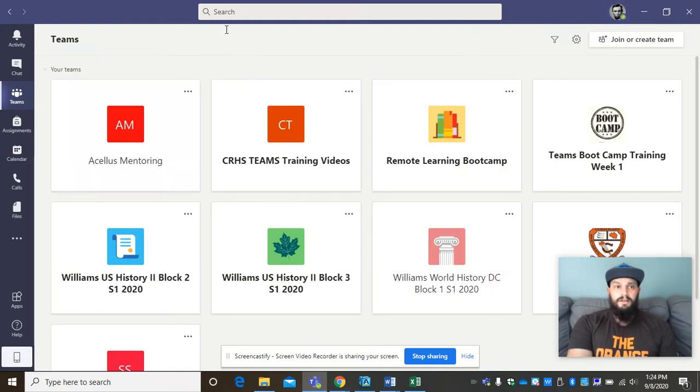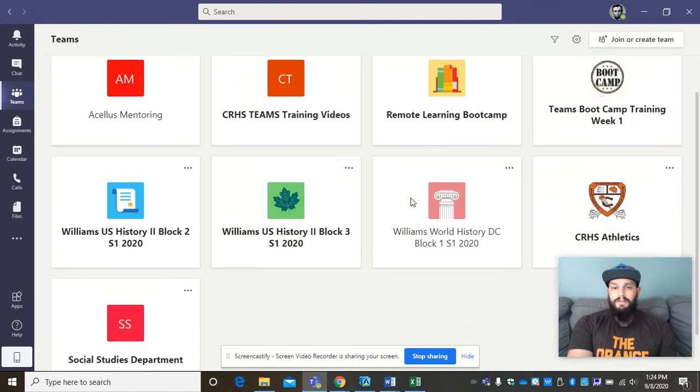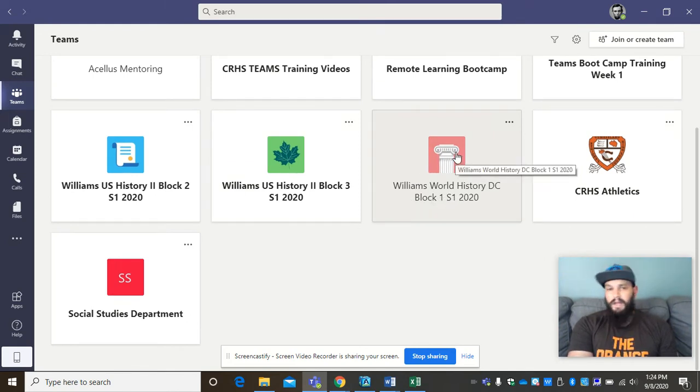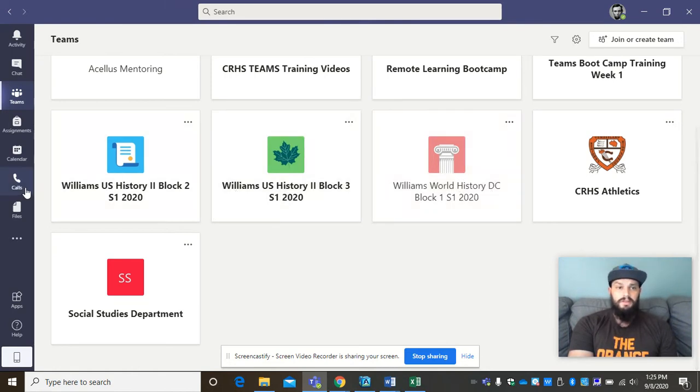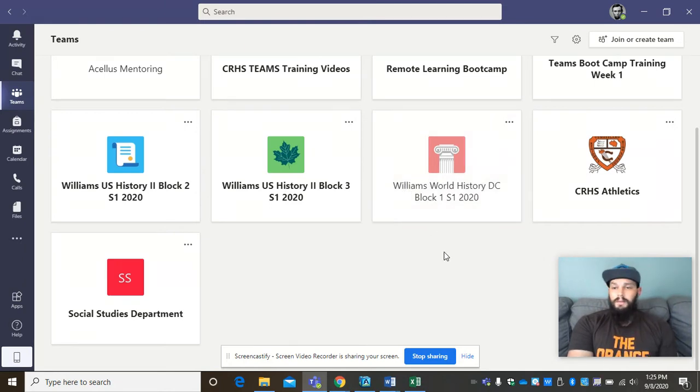So as you can see here, I have what I call my Teams. This is my Microsoft Teams. I'm in a couple different ones. I'm just going to use one of the ones that I've created for you guys as an example. So this is my Block 1 class. So here's my Williams World History. As you can see, it says Williams U.S. History, and then Williams U.S. History for the other one. It always starts with Williams. That way, you know, I'm looking for Mr. Williams' class. Boom, you can find it.